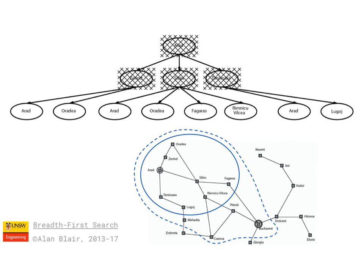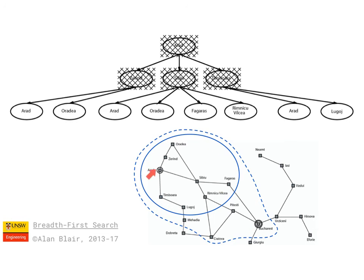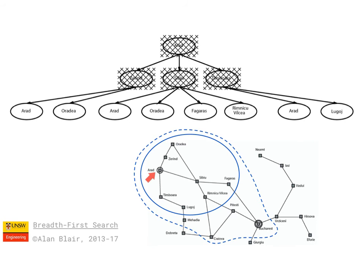And for that reason, with breadth-first search, we can stop the algorithm as soon as the goal node is generated. We don't have to wait for it to be expanded, because at this point, only the nodes within two steps of the start node have been expanded, and therefore only the nodes within three steps of the start node have been generated. So the algorithm is optimal in the sense that it's guaranteed to find the shortest solution in terms of the number of steps.